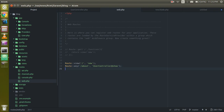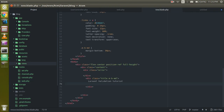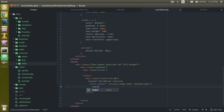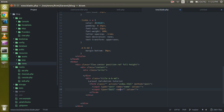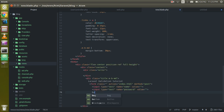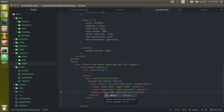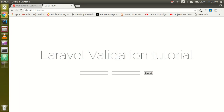First of all I'm going to create a form with HTML tags. This is my simple form and I'm going to take two fields here — one for name and another for password. I'll also add a submit button with the text 'Submit'. So we have two fields here and one submit button.